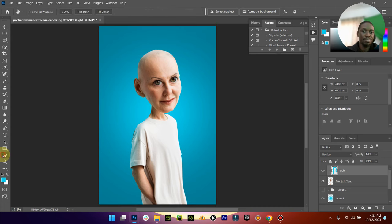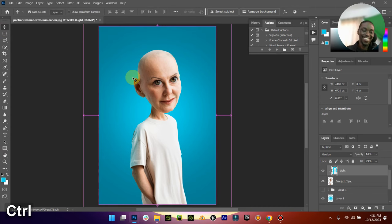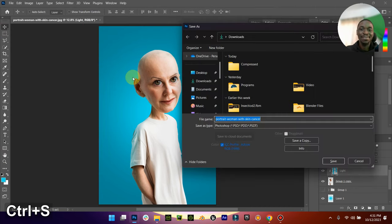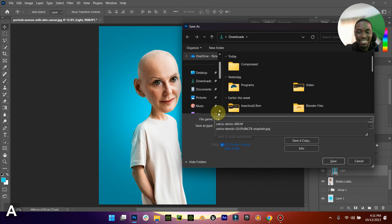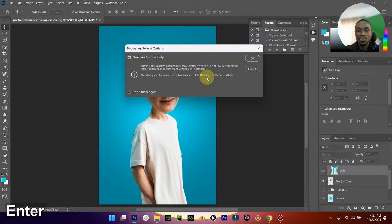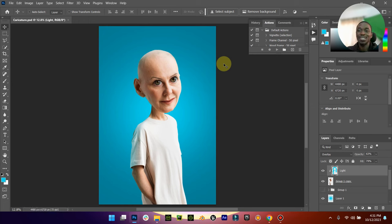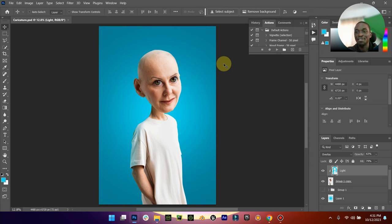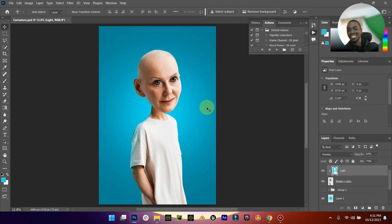That's basically it. I'm going to just save it somewhere as caricature. So yeah, you are done. Try using this effect on any of your friends and post it and tag me, let me see how it looks. I can't wait to see what you create with this. I'm going to see you guys next time, take care.